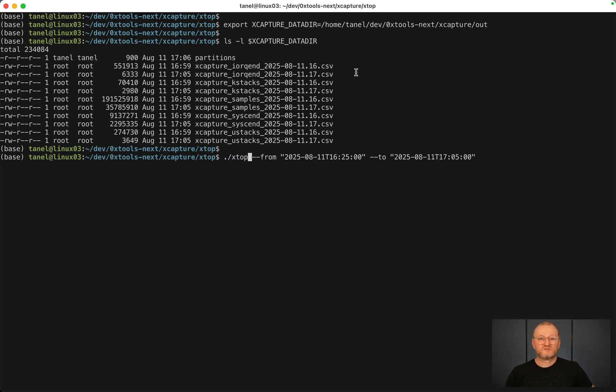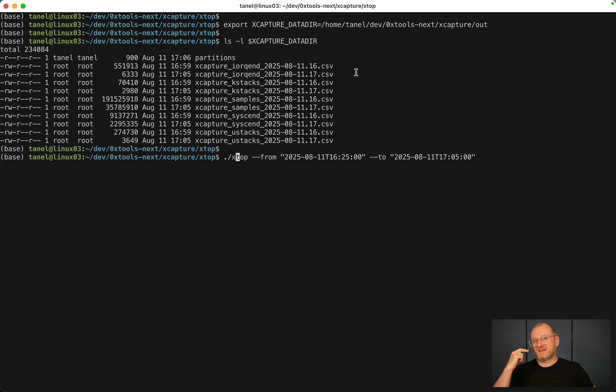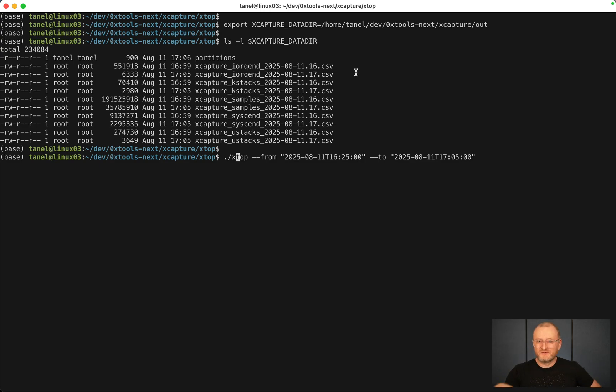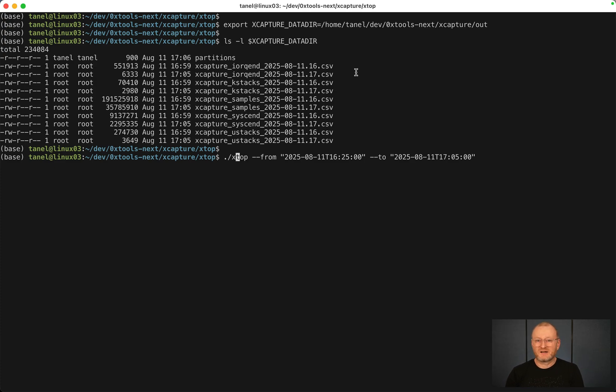Xtop, top for wall clock time, is a Python tool. It uses DuckDB under the hood for doing dimensional analysis, just like your dimensional data warehouse would do.